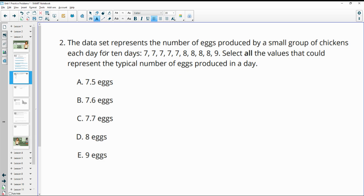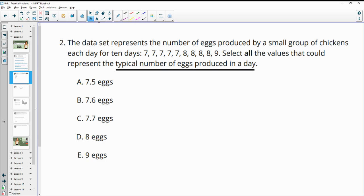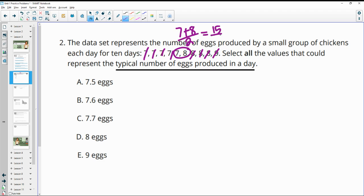Number two: the data set represents the number of eggs produced by a small group of chickens each day for 10 days. Select all values that could represent the typical number of eggs produced in a day. One way to think about typical is to look at the median. The middle values are 7 and 8, so we do 7 plus 8 divided by 2, which gives 15 divided by 2. Our median is 7.5, so part A would make sense.